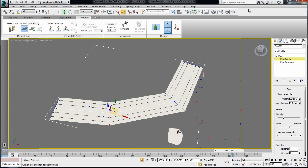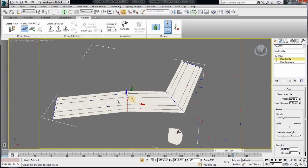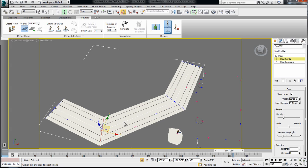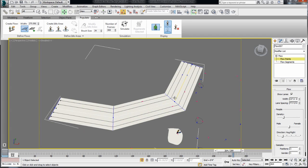So if I have my move tool here, and I hover over the point, I can move that point without having to go and select it in the control panel.